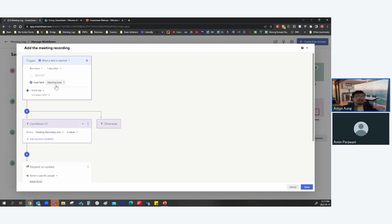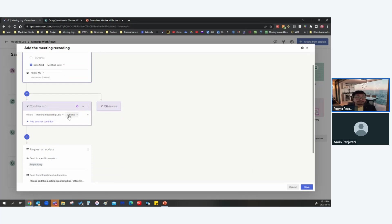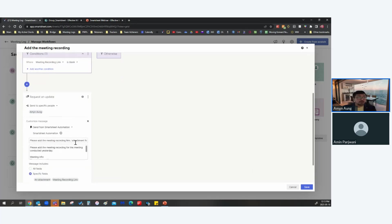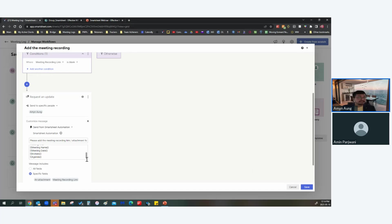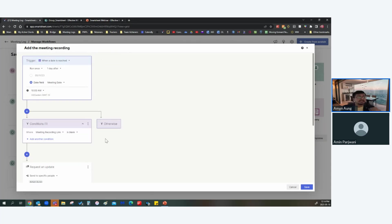The trigger is set for one day after the meeting date at 10 a.m. If the Meeting Recording Link field is blank, I get a reminder: 'Please add the meeting recording link or attachment for the meeting conducted yesterday.' It includes the meeting information — meeting name, meeting date, invitees, and agenda — so you have full context.